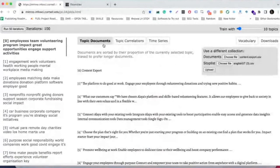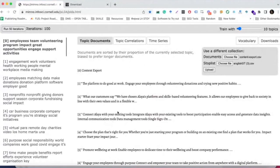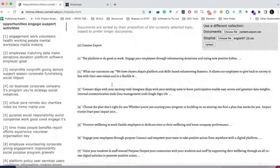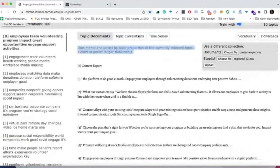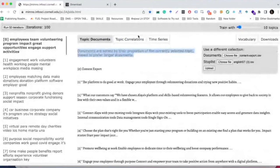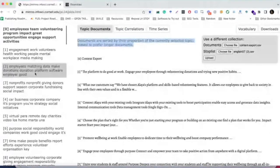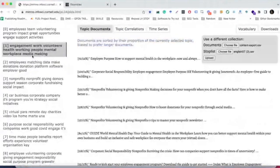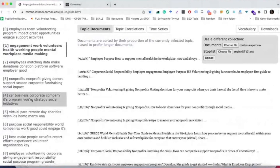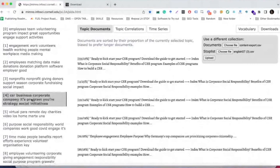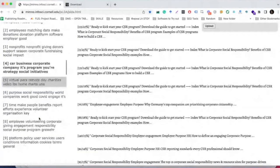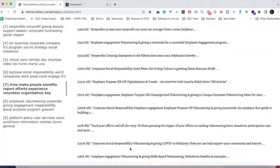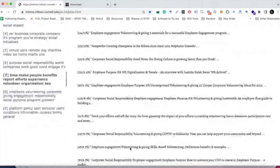When you click on topic documents, you can see the documents that are sorted based by their proportion of the currently selected topic on the left-hand side, and the algorithm is biased to prefer longer documents, so longer pages of your website will perform better in terms of how they are classified as opposed to shorter ones.